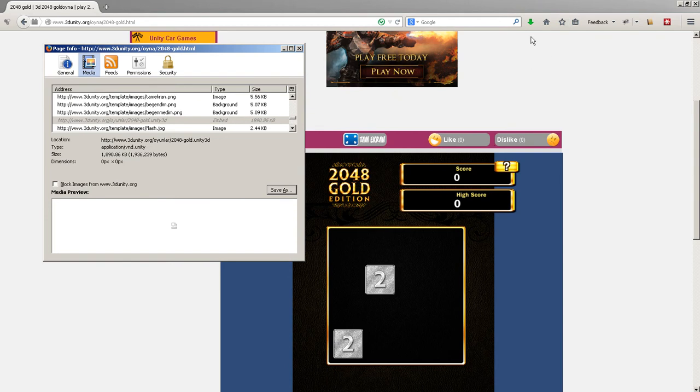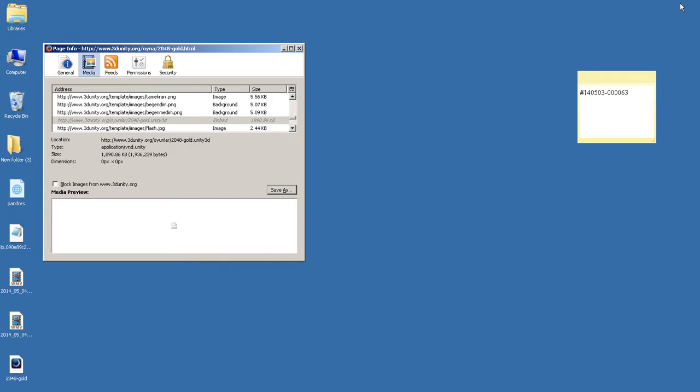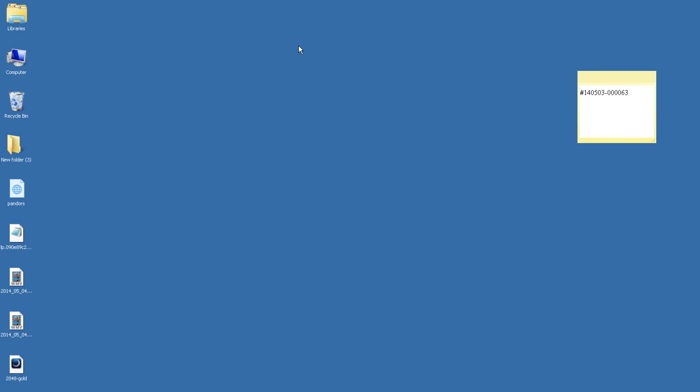And now, after you download it, it'll be on your desktop. But it'll be like a white page. It won't have this logo on it. That's because you have to set your web browser to play it, to play the game.